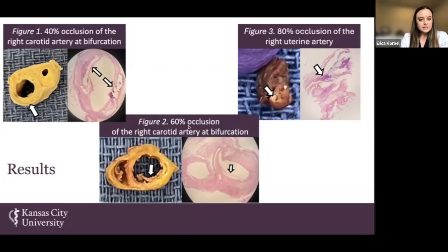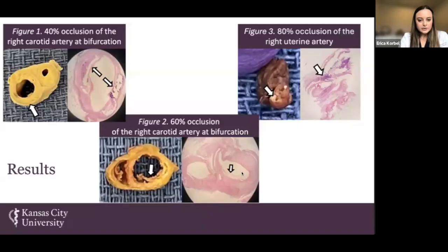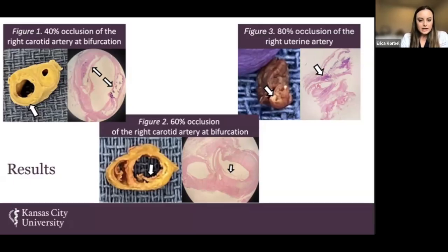Figure 2 represents 60% occlusion of the right carotid artery at the bifurcation point, indicating higher occlusion than Figure 1. You can see the thickness of the intima and the cholesterol clefts building up along the inside of the lumen. However, you do not see the purple patches as in Figure 1. Therefore, although Figure 2 has a higher degree of occlusion, it does not have any calcium plaques within this vessel.